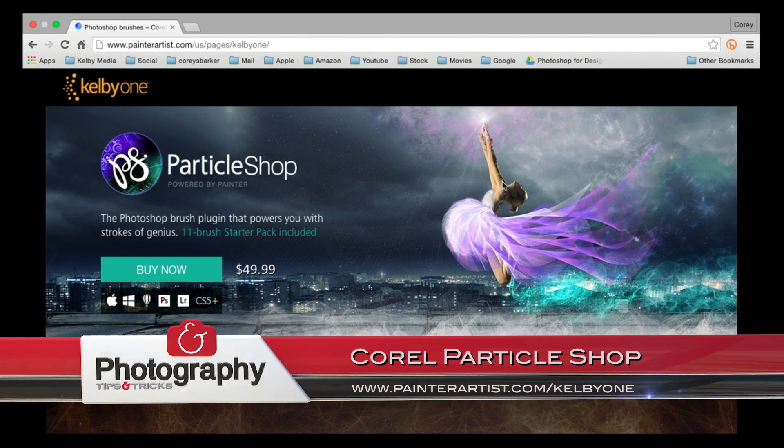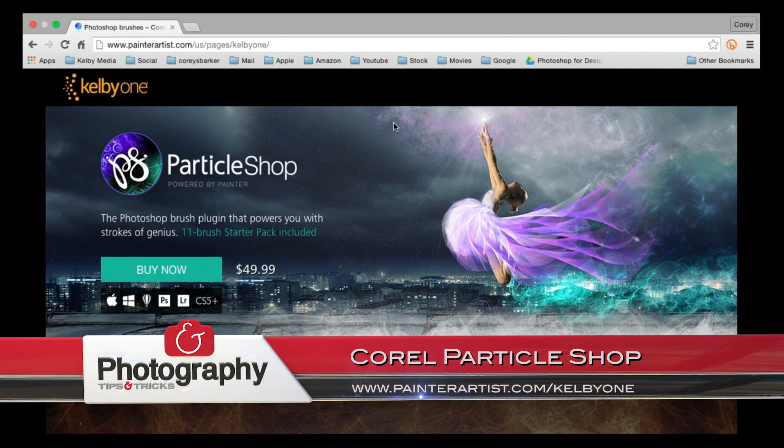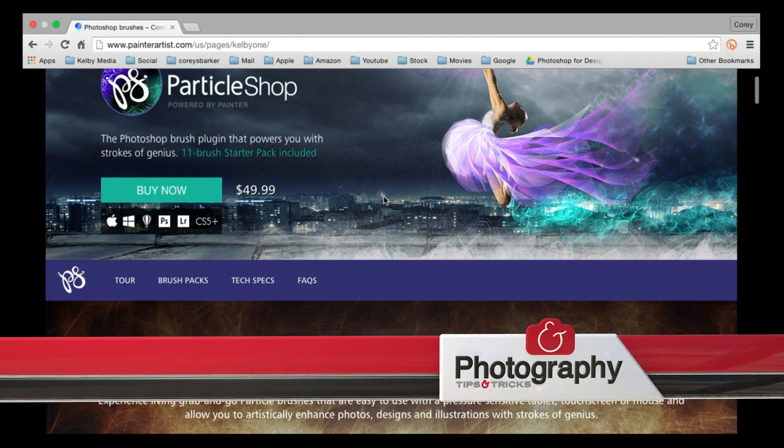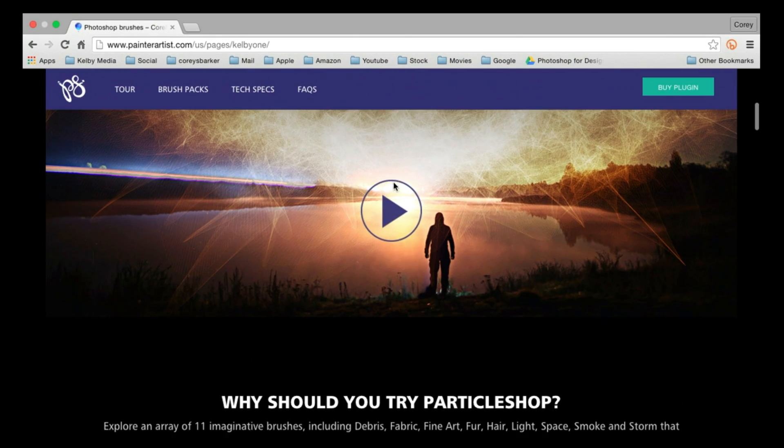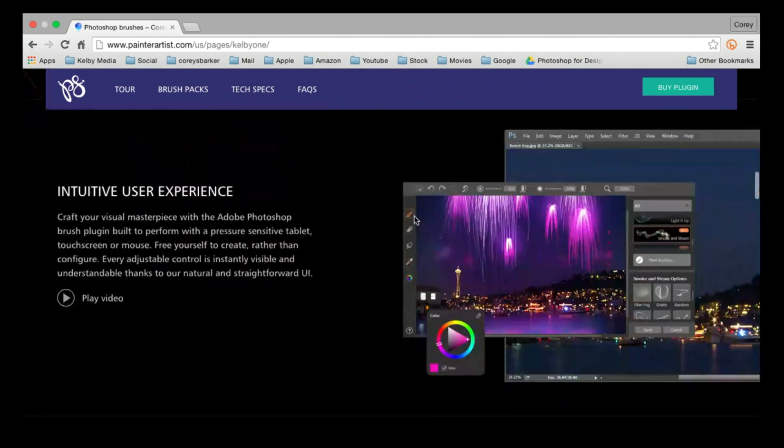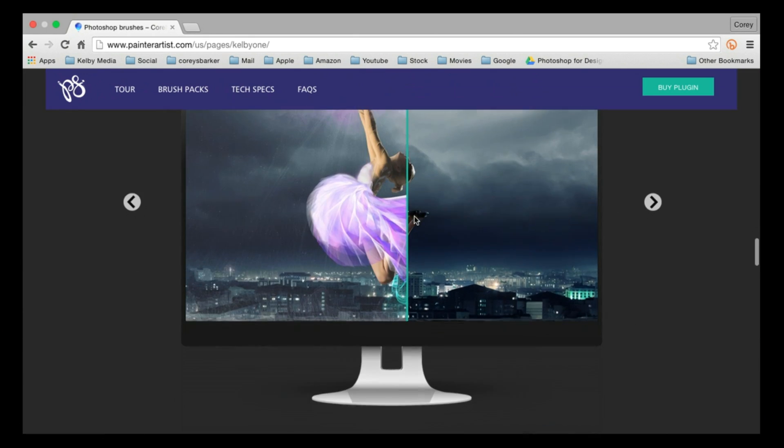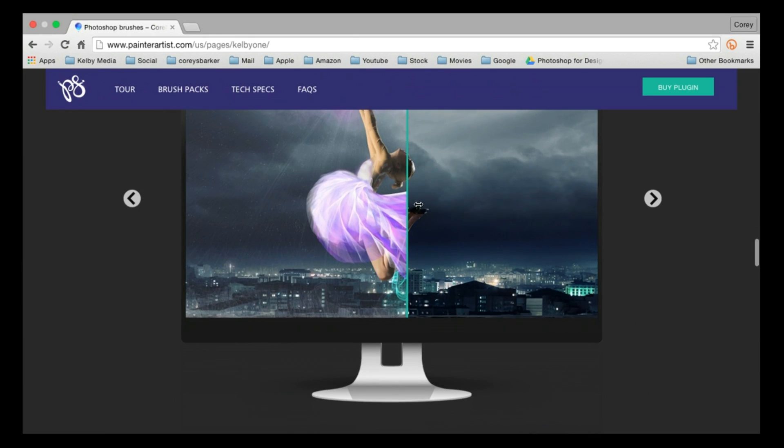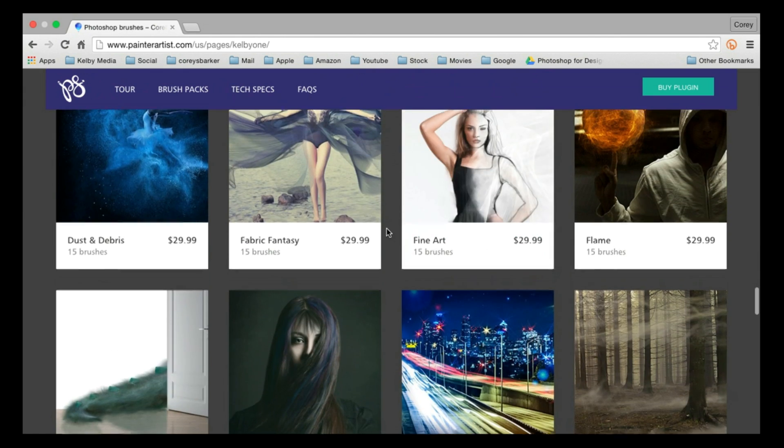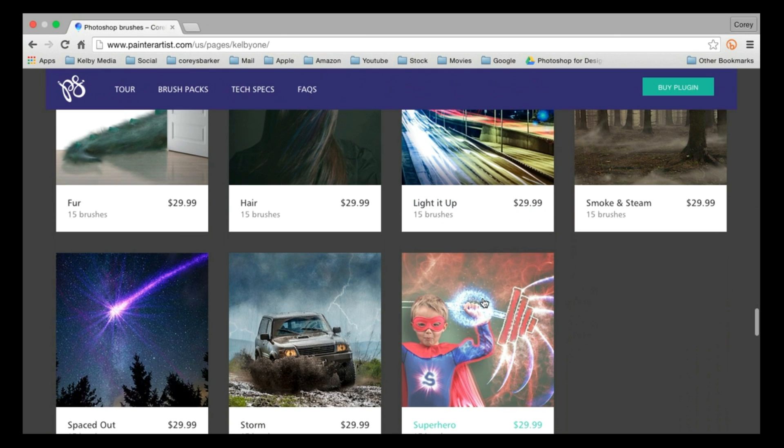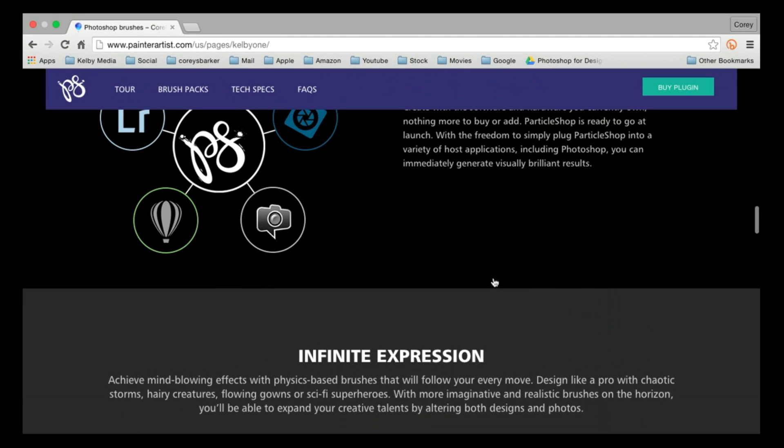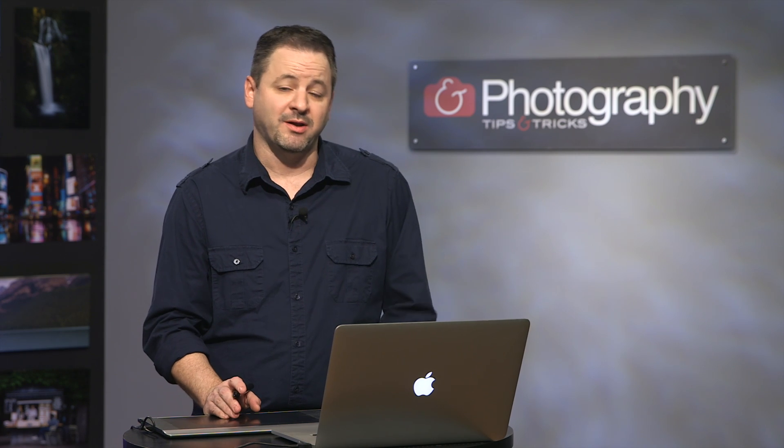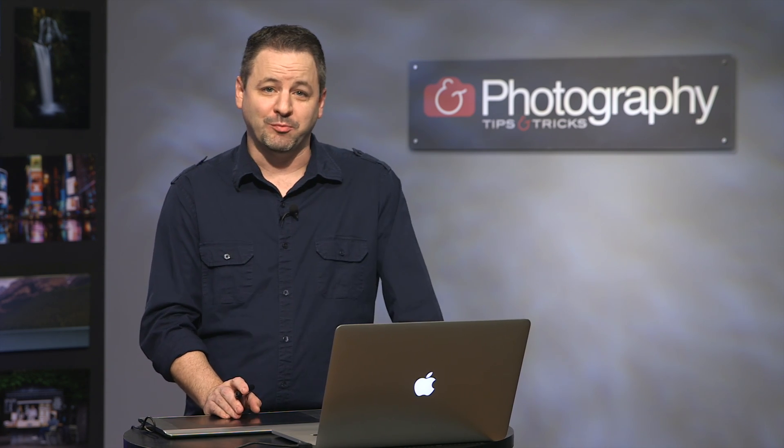Where can you get this plug-in and find out more? You're going to want to go to painterartist.com slash kelby1. And here's where you can find out a lot more information about the plug-in. As you scroll down, you can see some demos. And actually, as you scroll even further down, you can see some interactive demos. And even more information about the additional brush packs that are available. And there's a lot of really cool brush sets here that are available to add to the plug-in. So again, that is painterartist.com slash kelby1. Find out more information on it. I think you're really going to enjoy it. It's a really cool new plug-in.